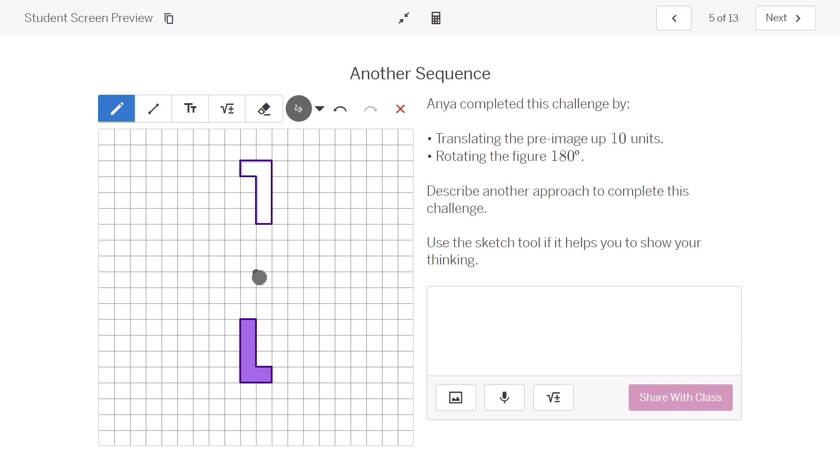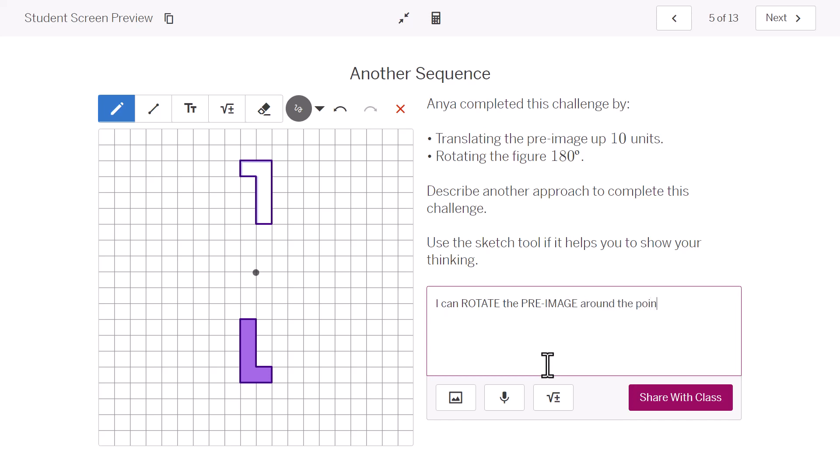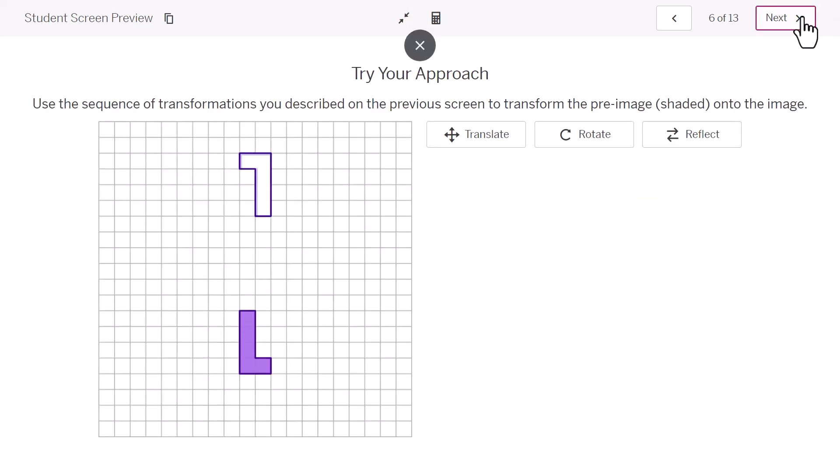I could do a couple of reflections to make this work. So, I can describe how I want to do this. I can rotate the, trying to use the vocabulary, pre-image. Around the point shown on the grid. And now I'm invited to actually try that.